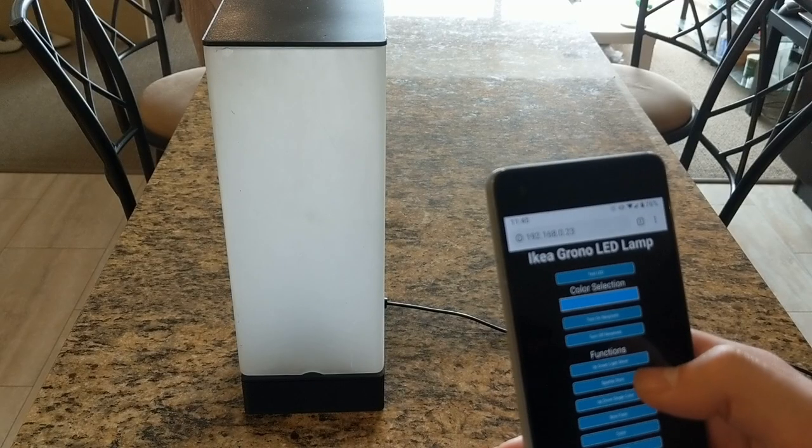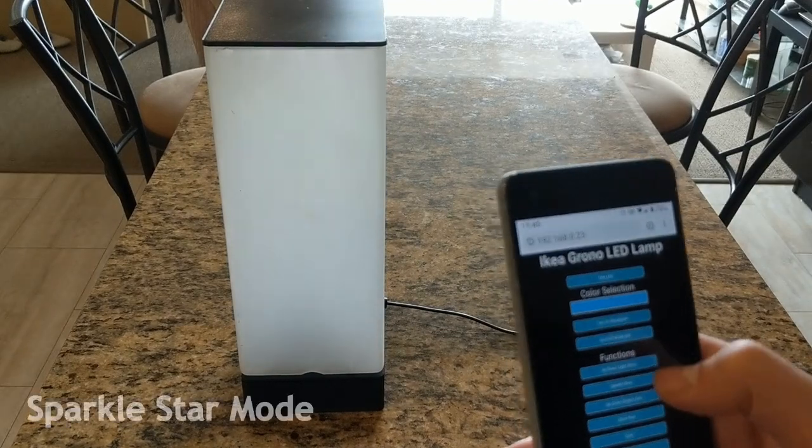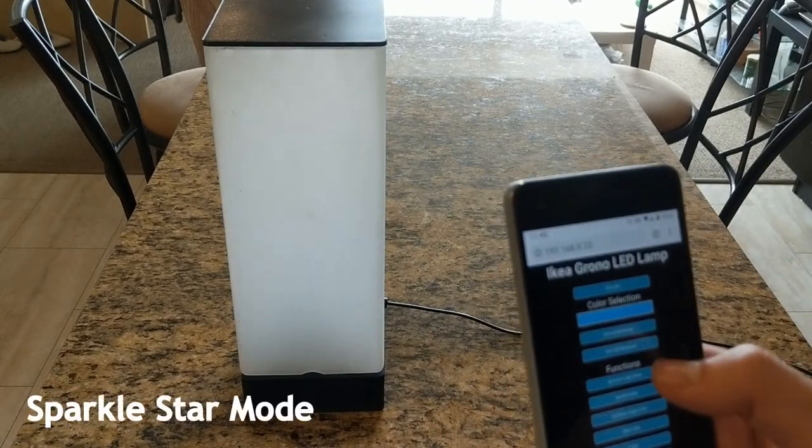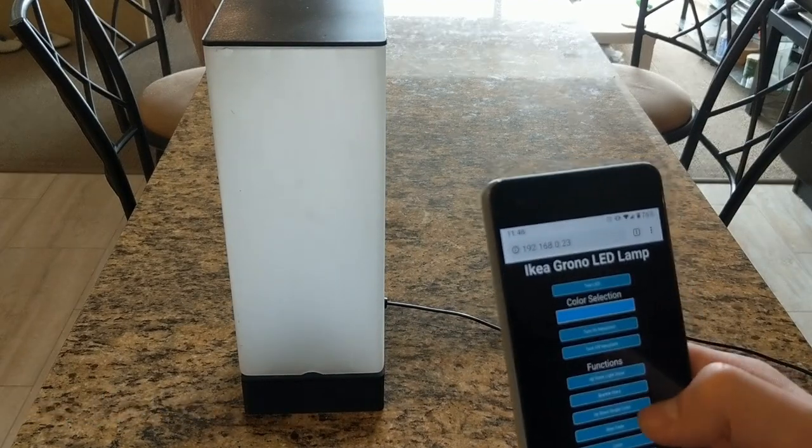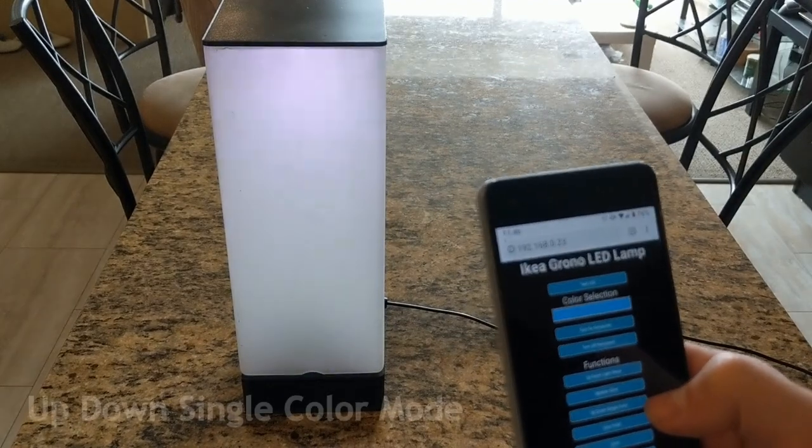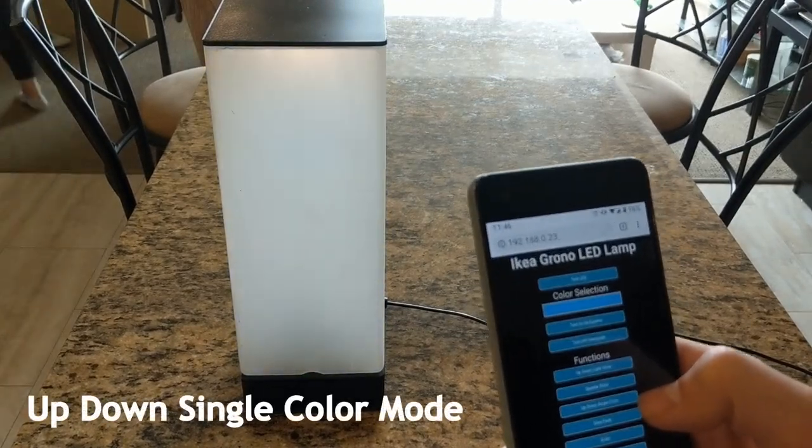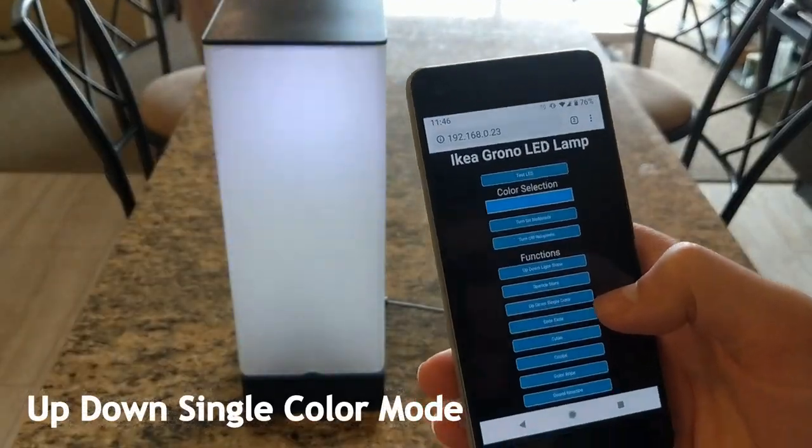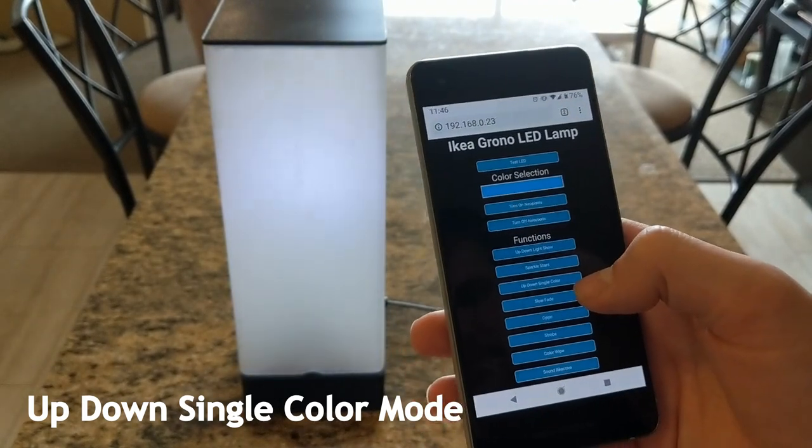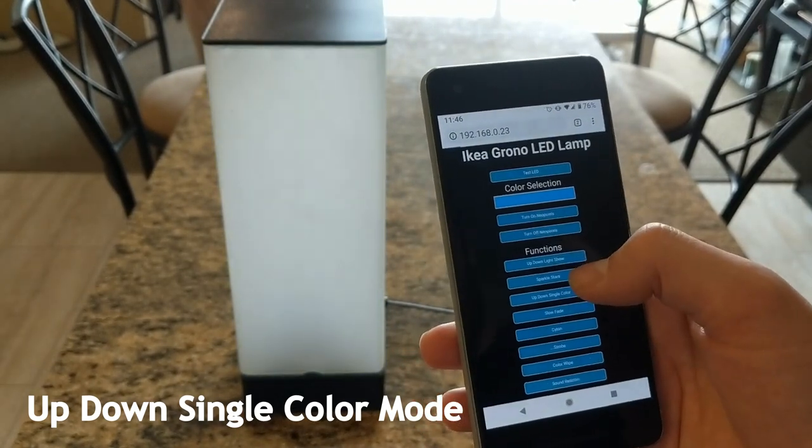So one of the specialty functions is called Sparkle, Star, or whatever, and it basically just turns on random lights in random order. There's also up, down, single color. So it shoots up in one color, shoots down in the same color, and then it changes and cycles through different colors.